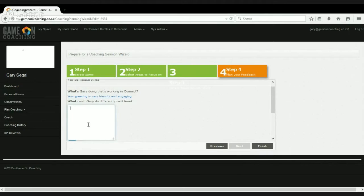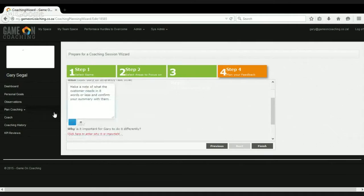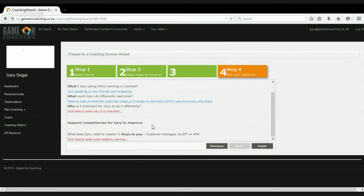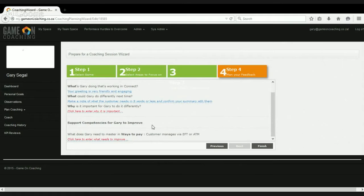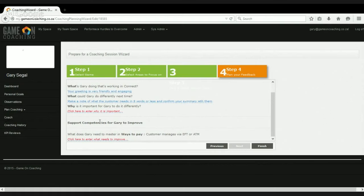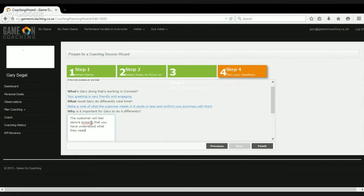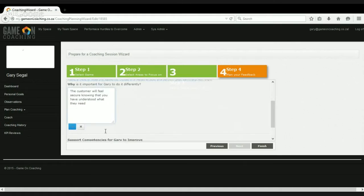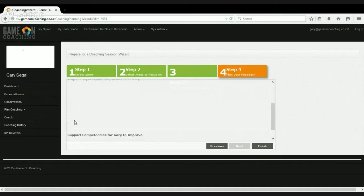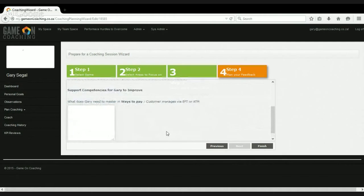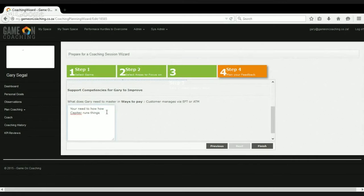So the greeting is very friendly and engaging. What would work better is to make a note of what the customer needs in eight words or less, and then confirm that summary with them. And why it's important is essentially what we're doing here is looking for a teaching opportunity. We're trying to generate the basic principle. Let's just do this on ways to pay. And now we're done.